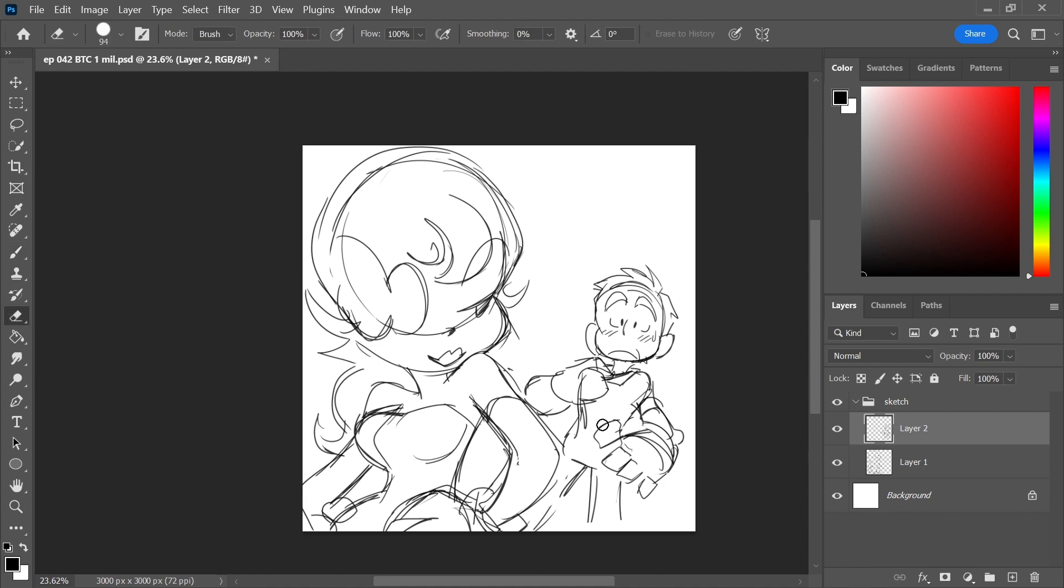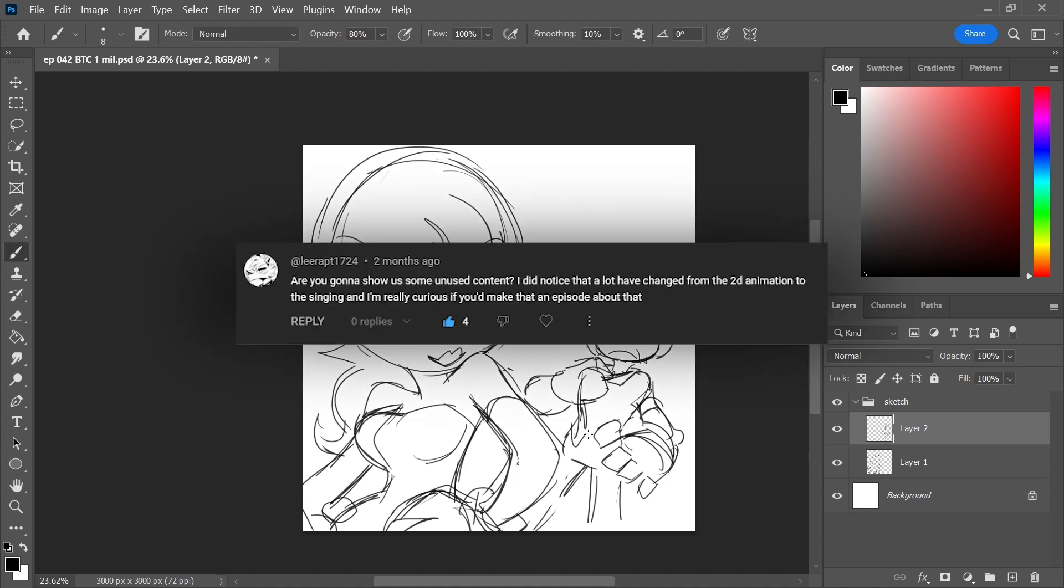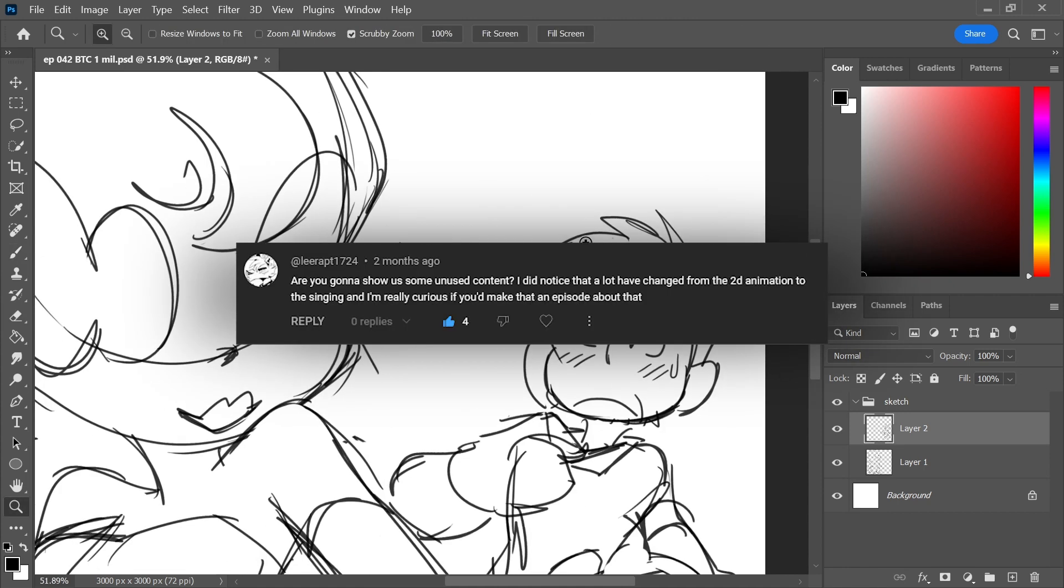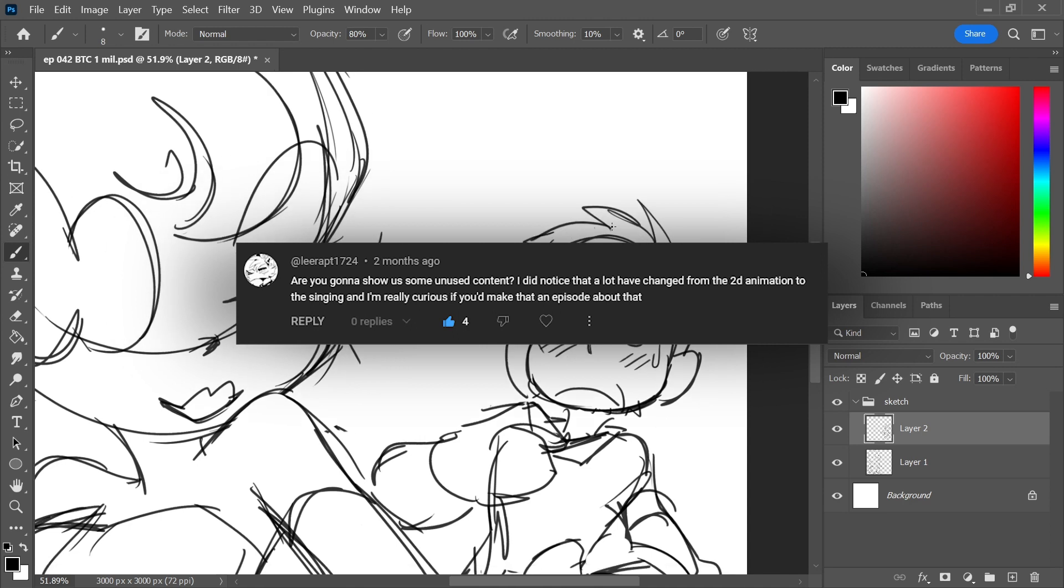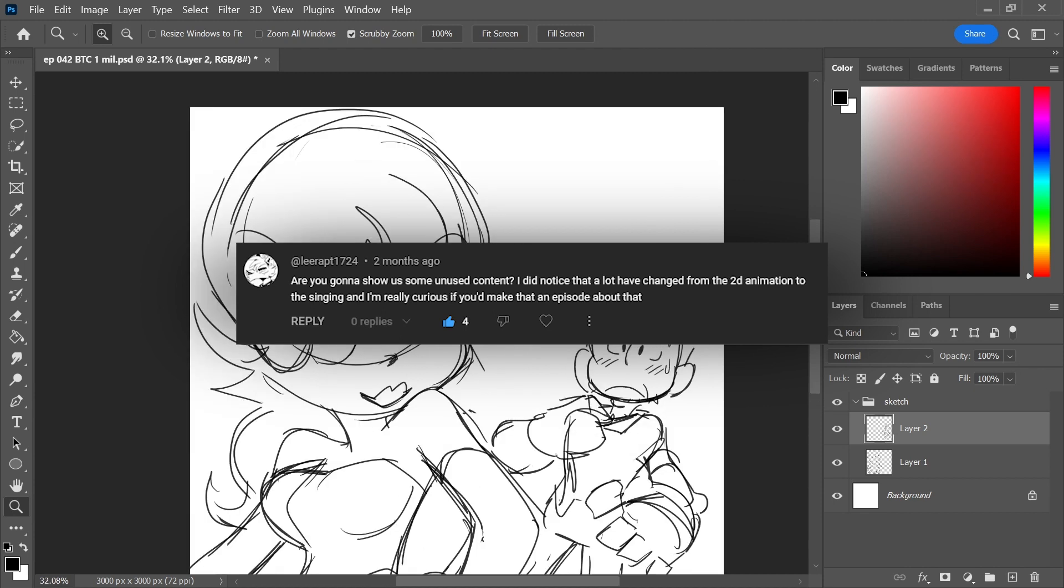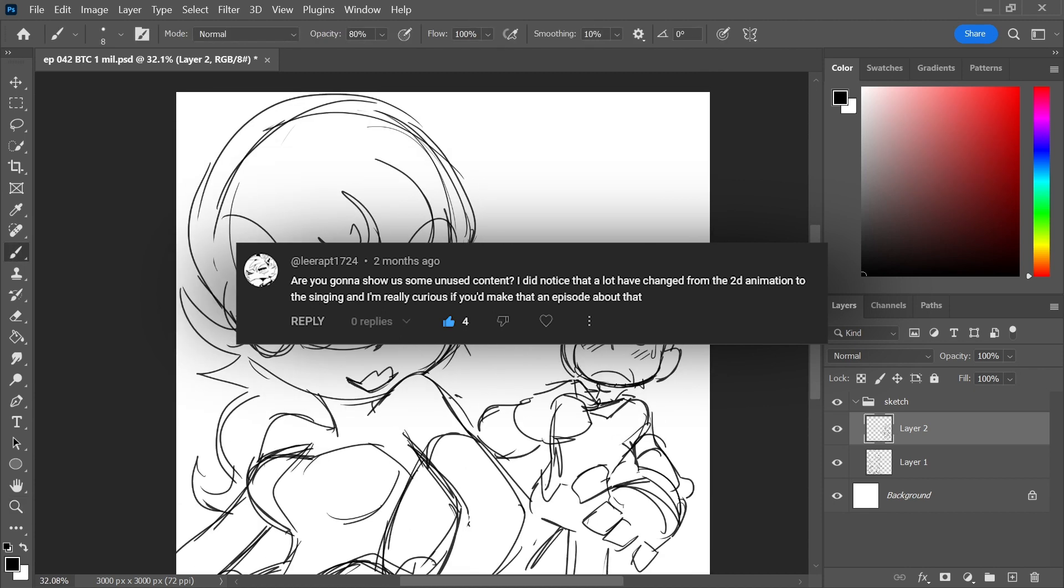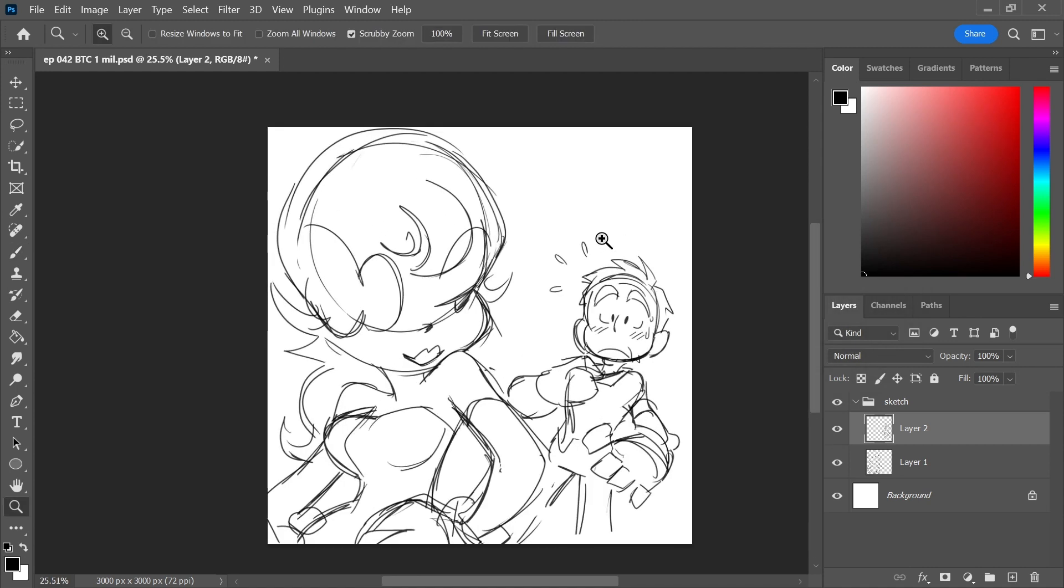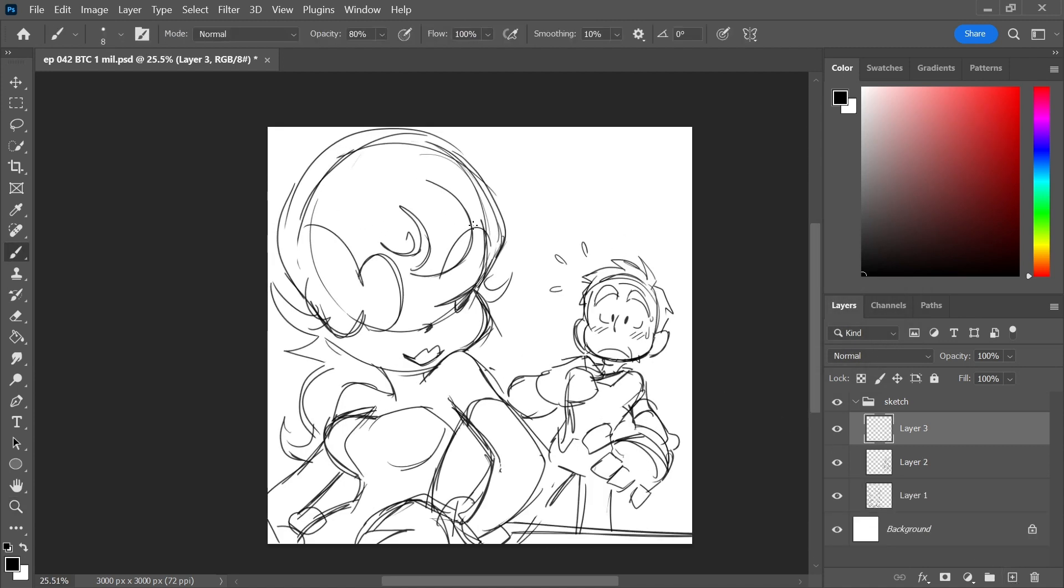The first question here is from LeeRapt1724, and LeeRapt asks, are you going to show us some unused content? I did notice that a lot has changed from the 2D animation to the singing, and I'm really curious if you'd make an episode about that. Yes, actually, yeah, there was a lot that changed from the start to finish.